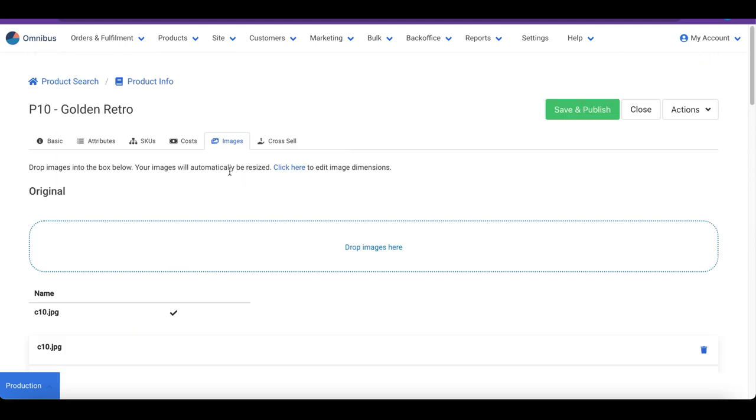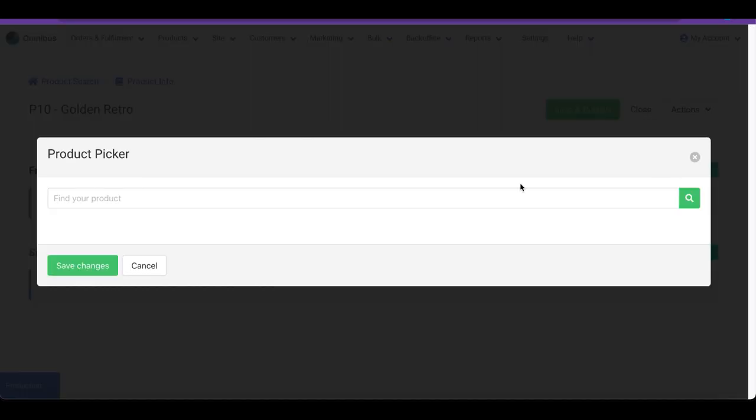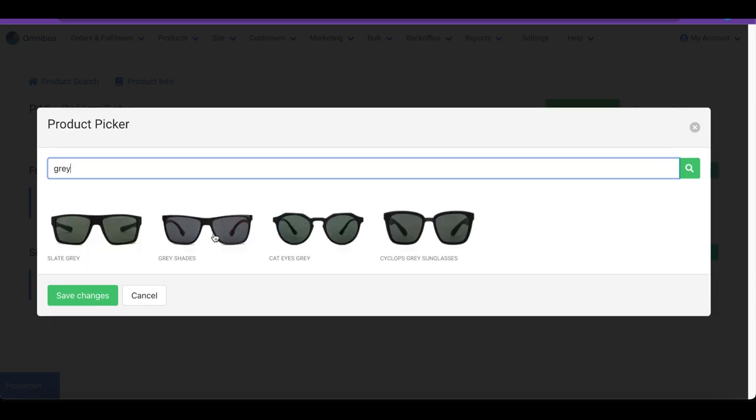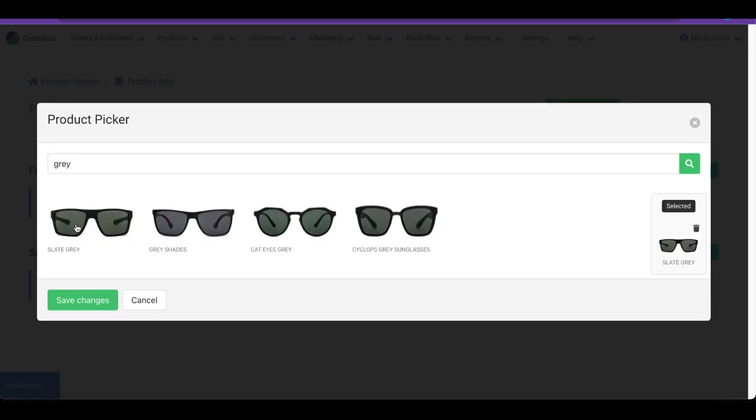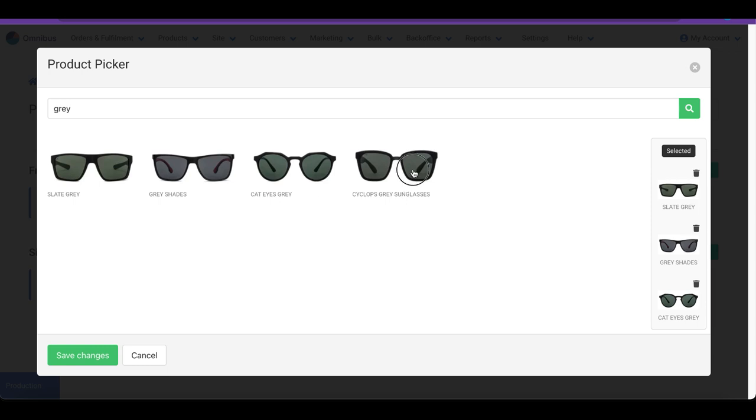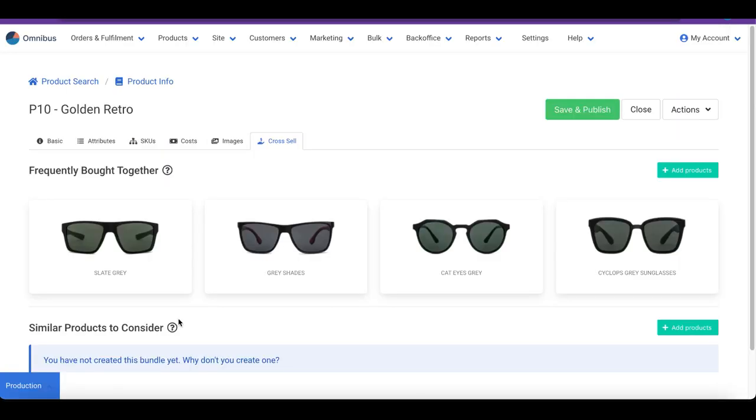The cross-sell feature is an easy way to create product bundles that go well with the current product. Click on Add Products, find and select the products. You can also create custom bundles by using the Featured Products feature. Explore our videos and documentation to learn how.